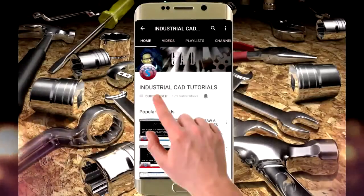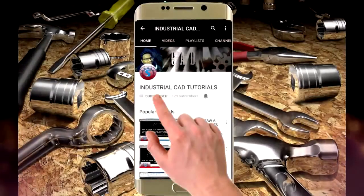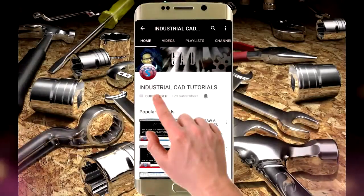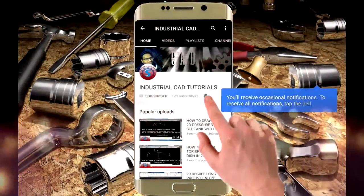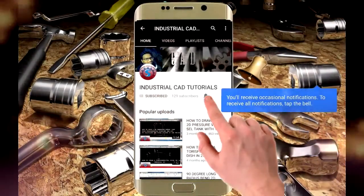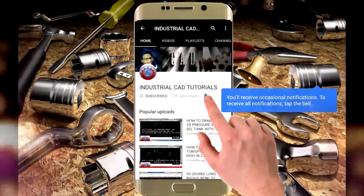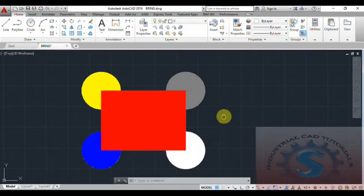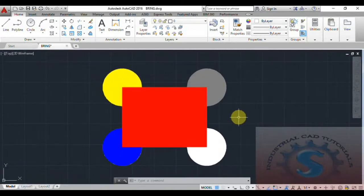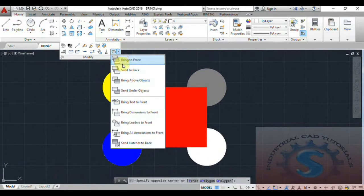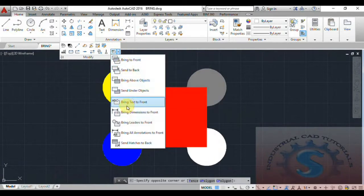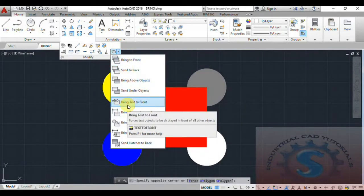Click on the subscribe button to watch more videos on my YouTube channel and also click on the bell icon to get all notifications. Hi friends, in this video I am going to explain the Bring Text to Front operation on the Draw Order.